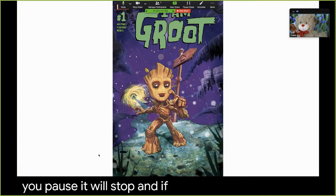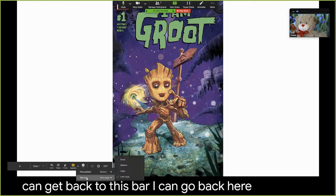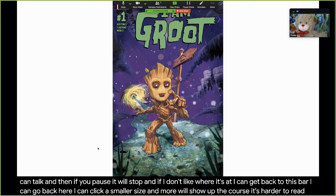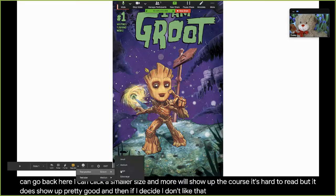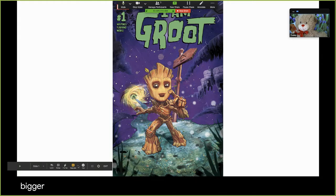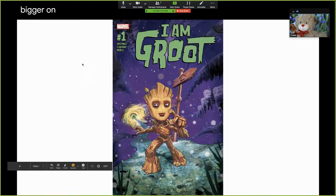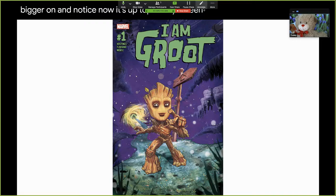If I don't like where it's at, I can get back to this bar. I can click a smaller size and more text will show up — of course it's harder to read, but it does show up pretty good. If I decide I don't like that, I can go to large, a little bit bigger. I can also change from putting it on the bottom to the top. Notice now it's up top on my screen, but I don't like that because usually the bar is up here and it gets in the way.